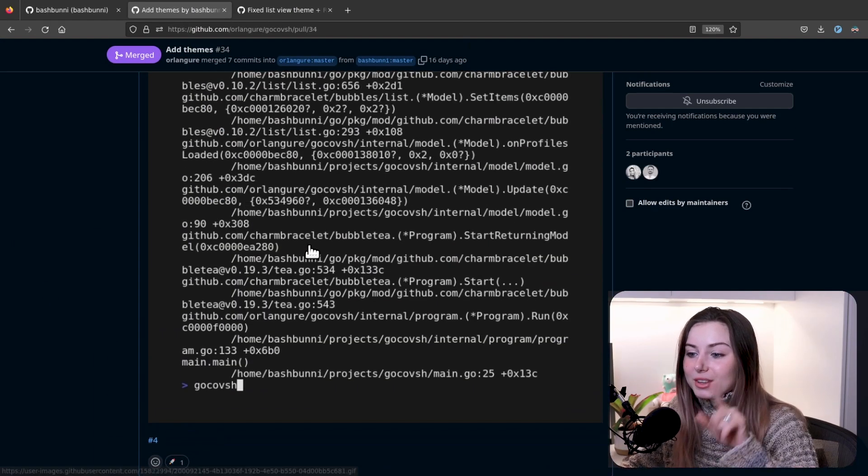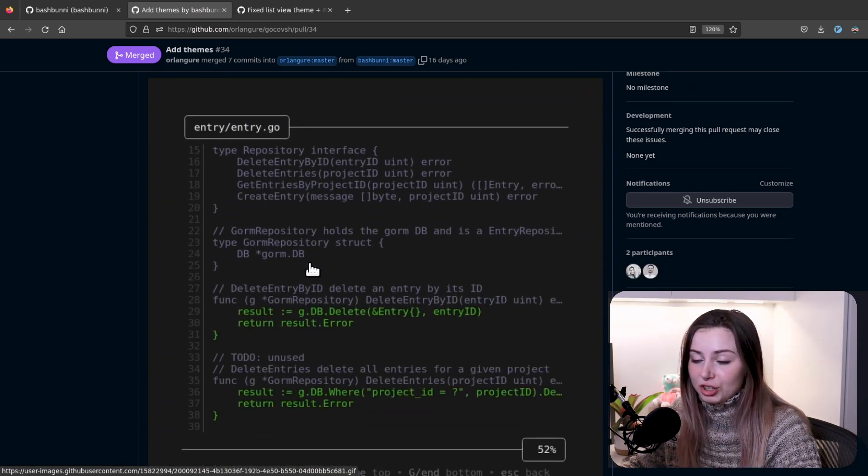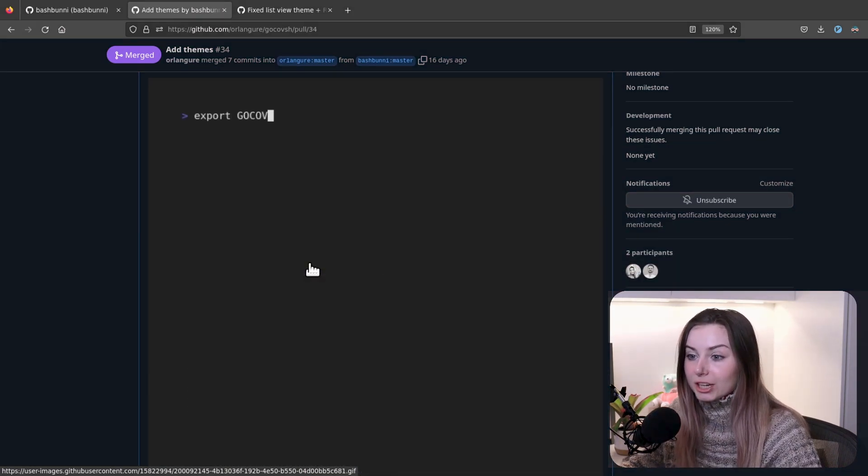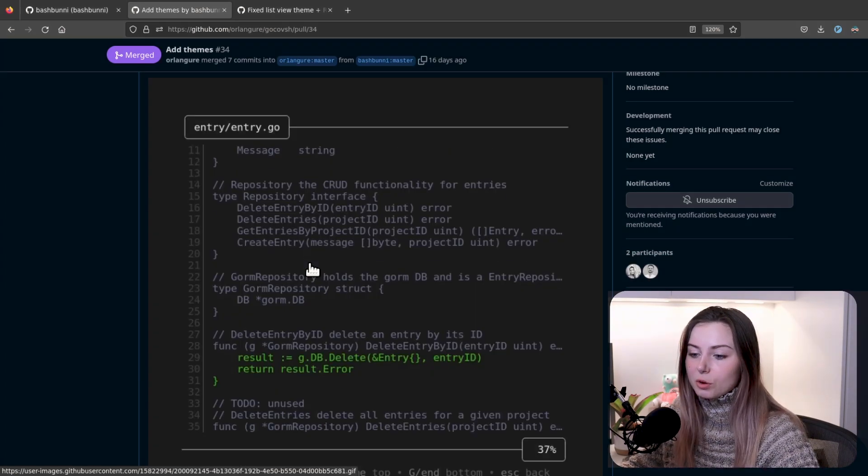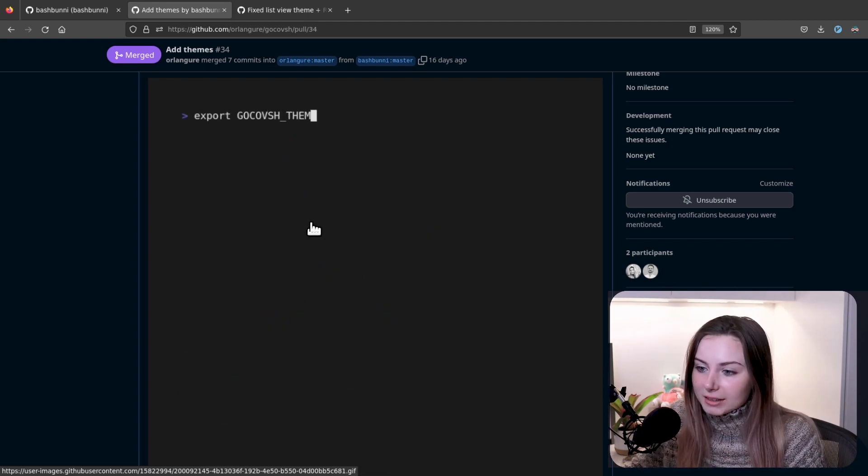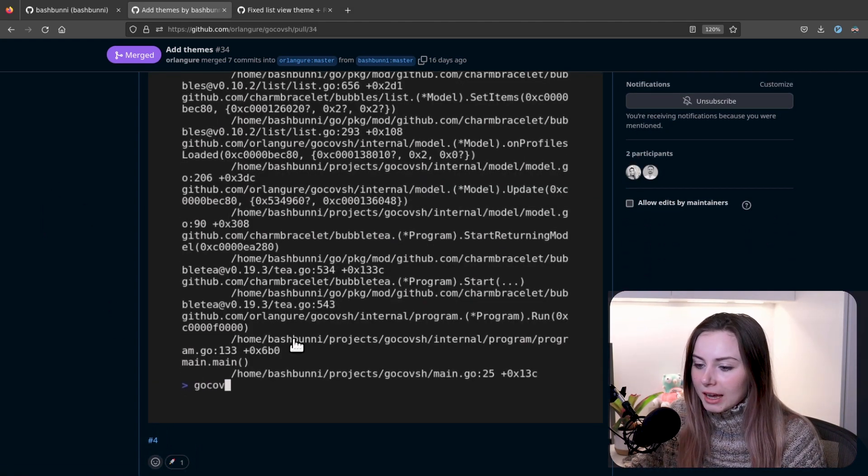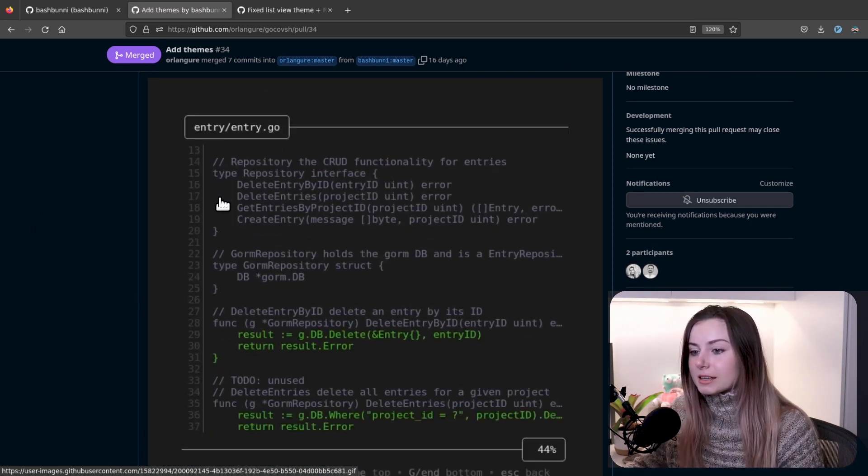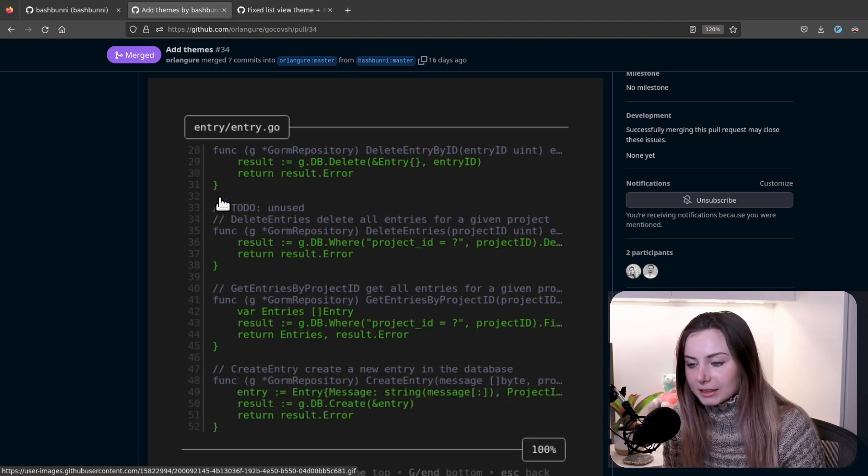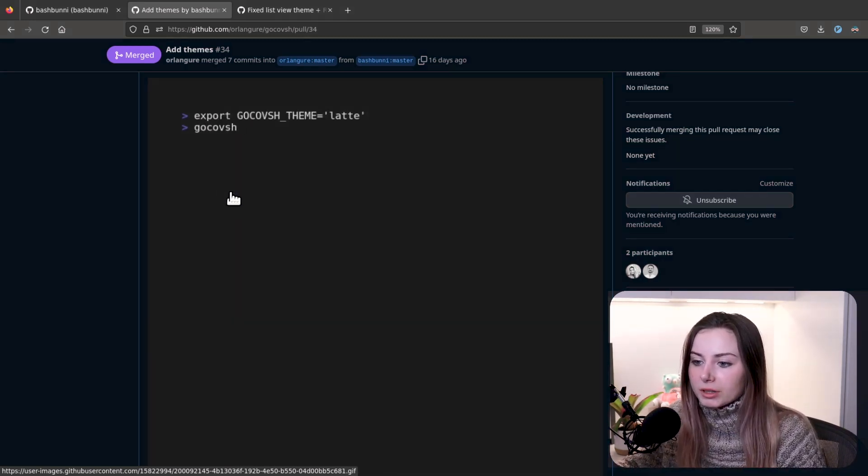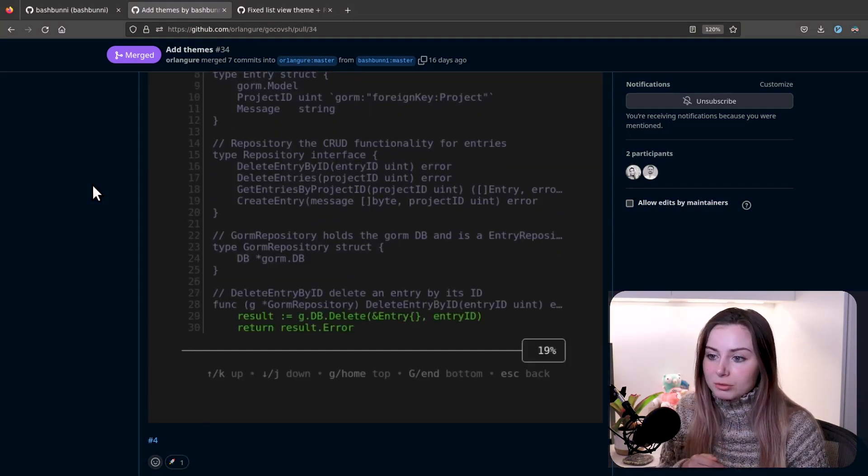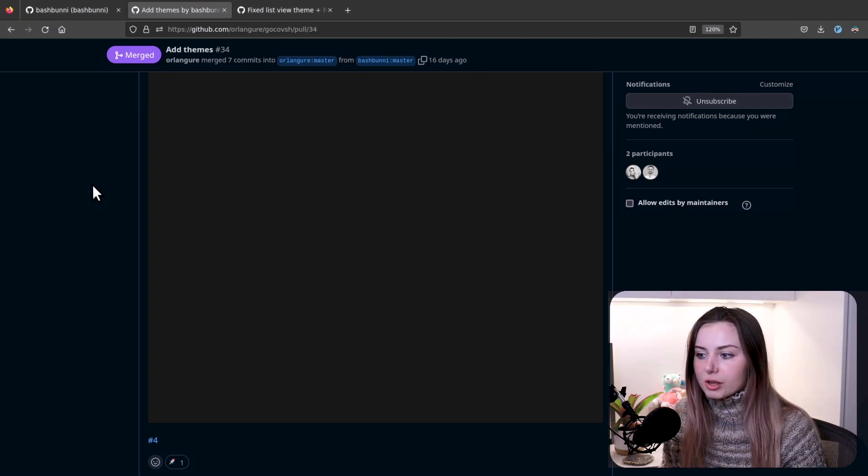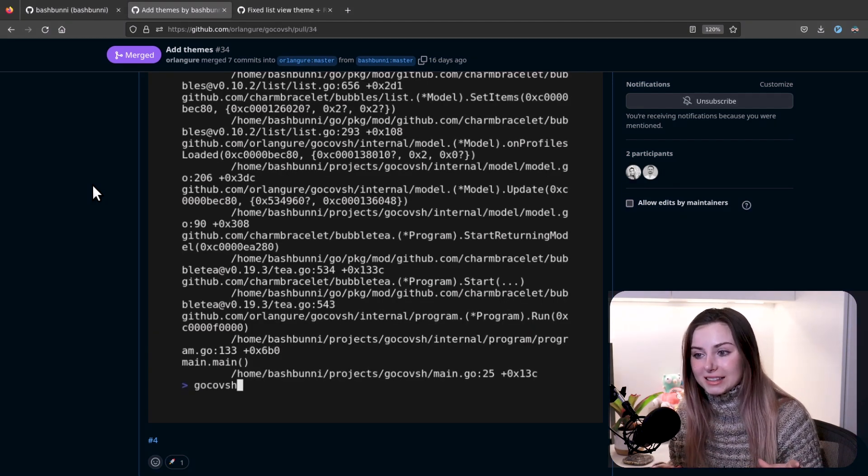Funnily enough, this nil pointer error actually did end up being an issue with the master branch that somebody else created an issue for shortly after. It had to do with when the list was being initialized, that list of files. It was trying to make changes to that list before it had been initialized, waiting on the t.windowSize message to get an idea of what size the window is.